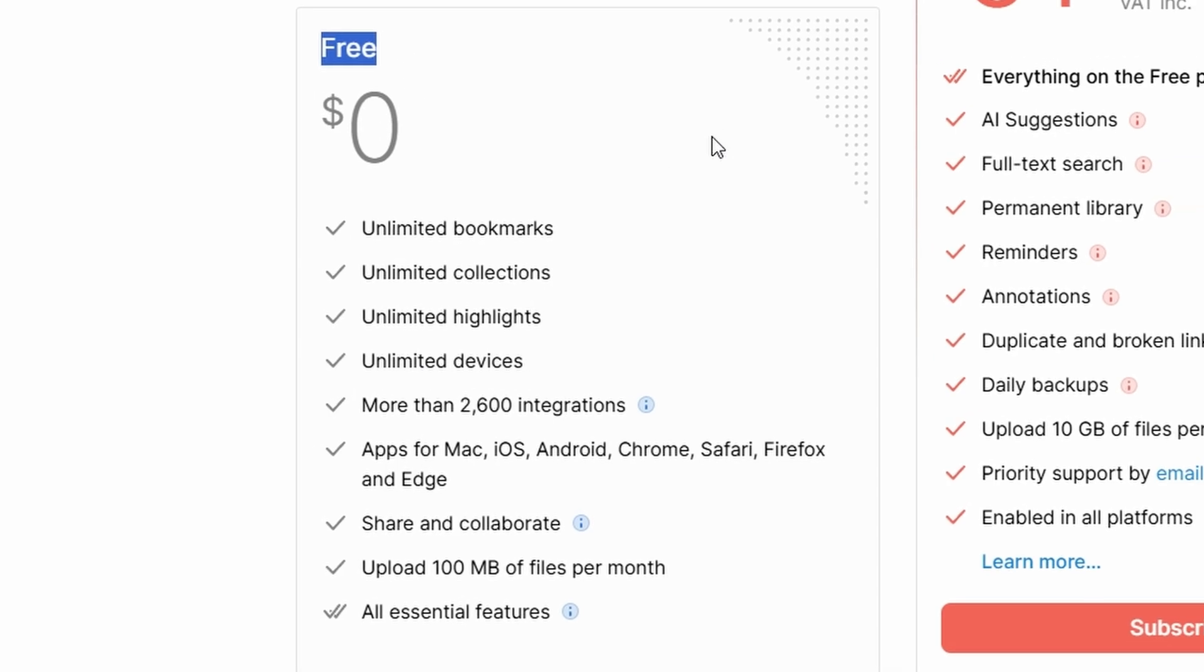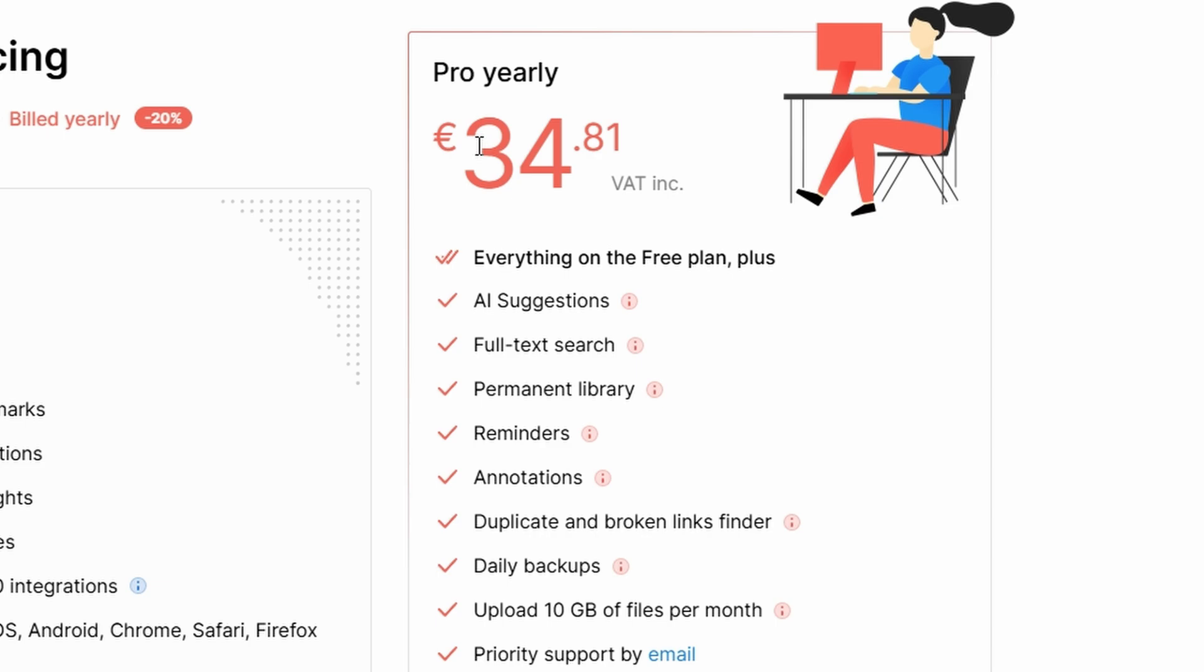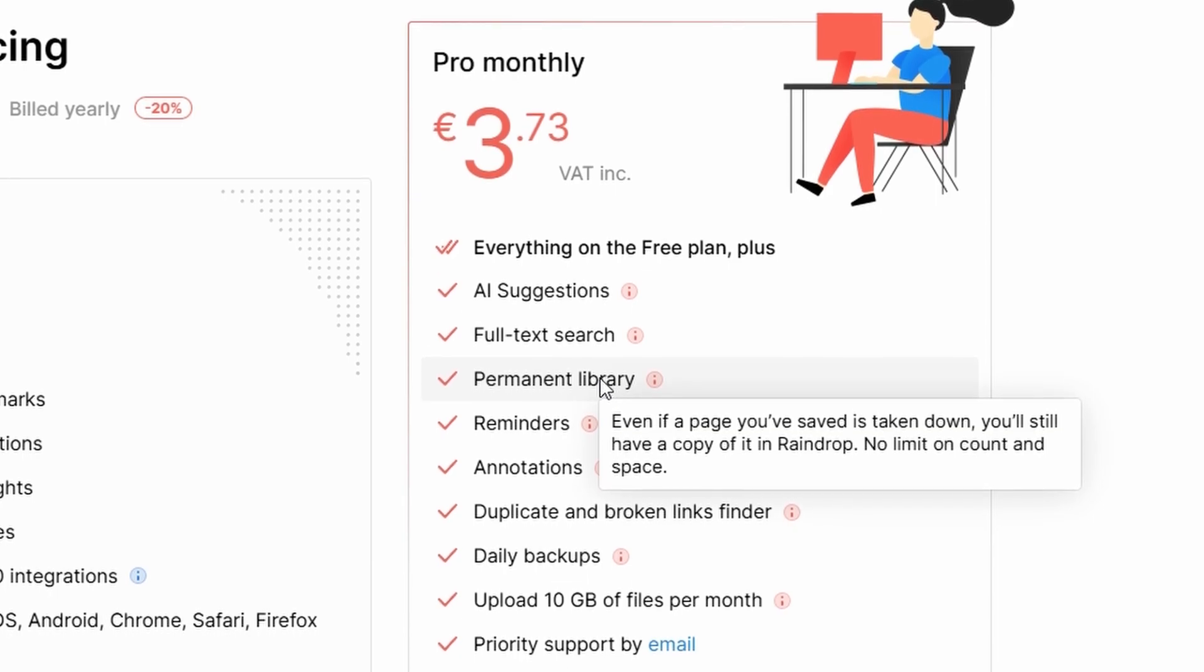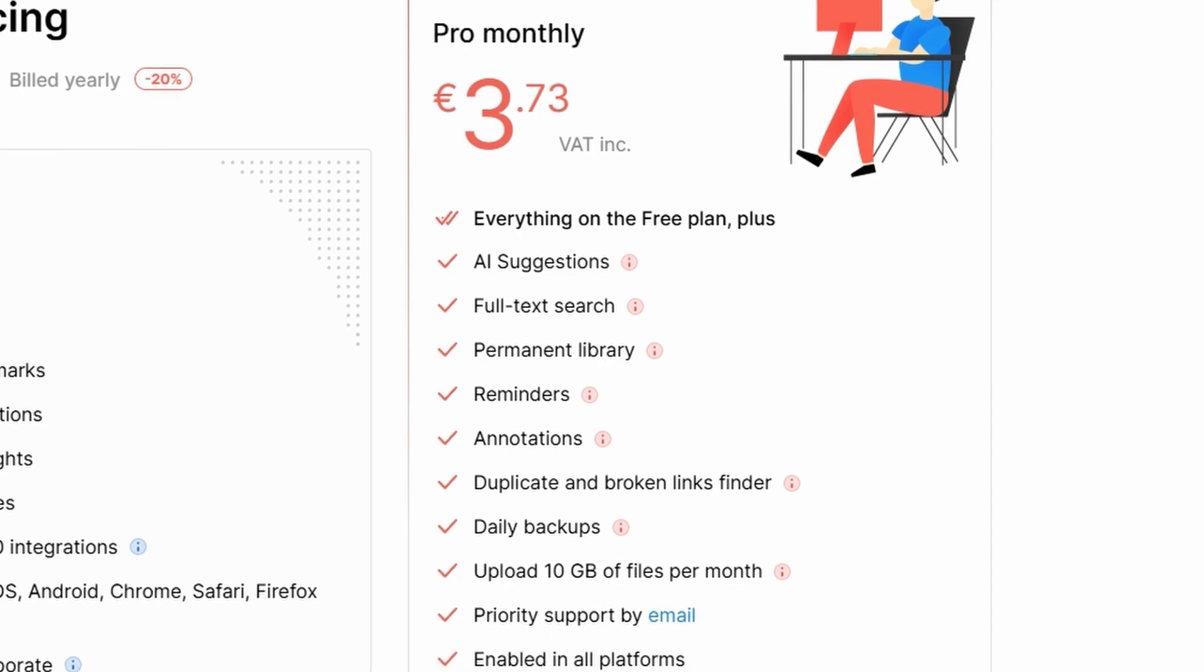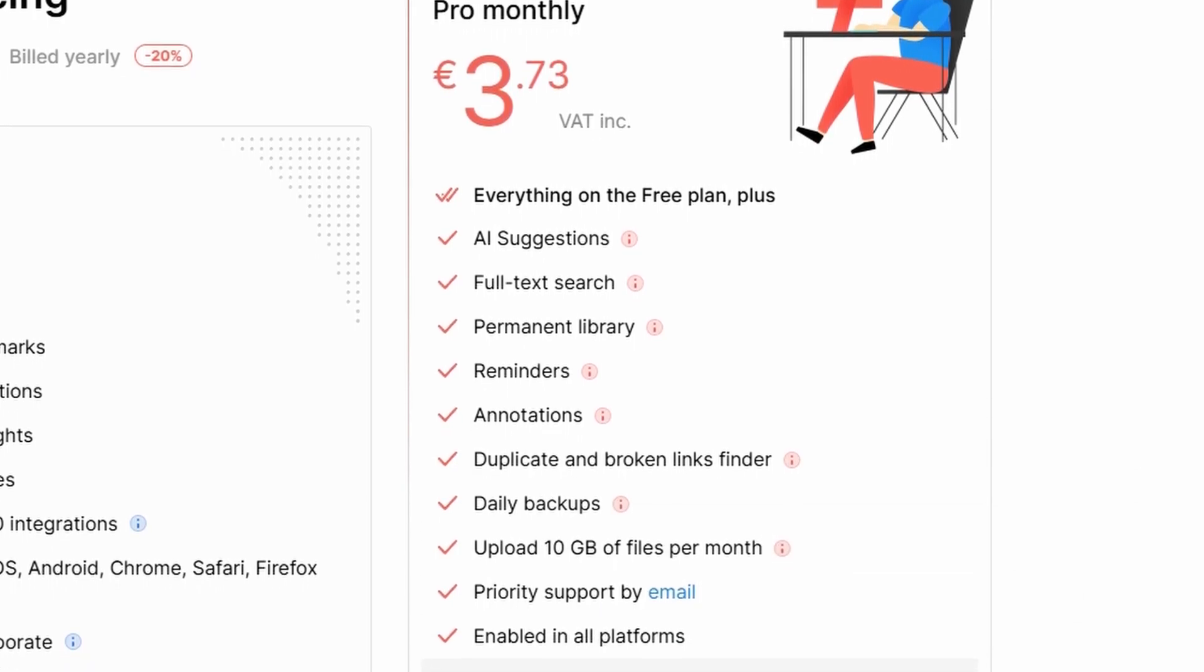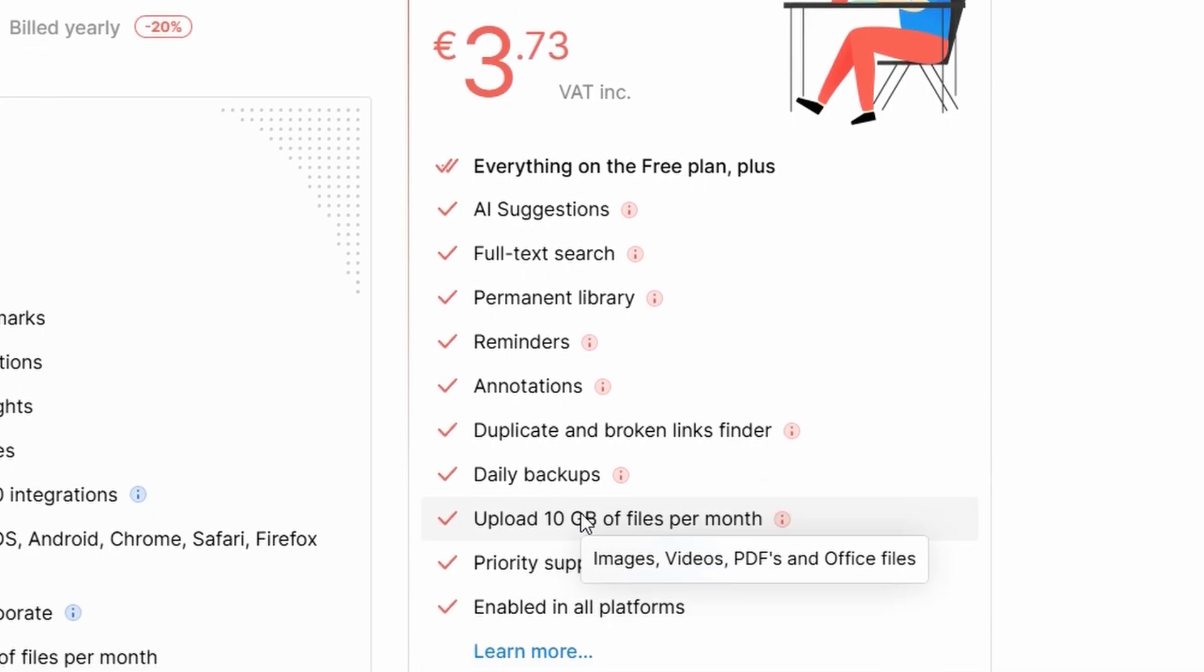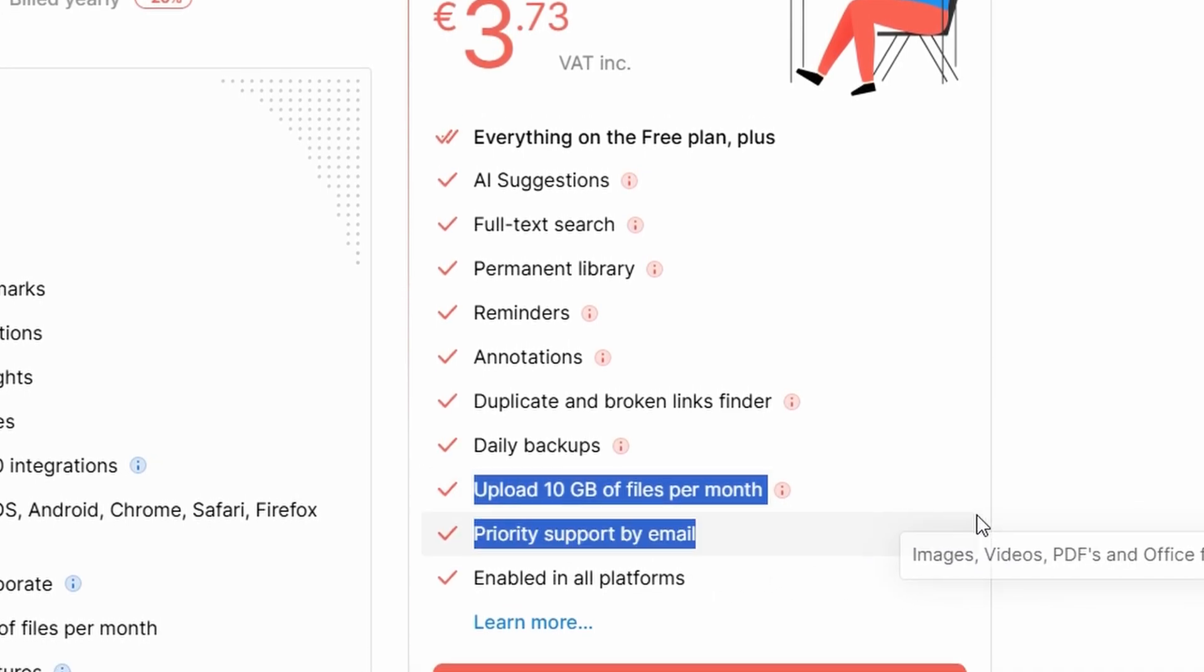For those who need more robust features, the pro plan is priced at $34.81 per year, billed annually, or $3.73 per month, billed monthly. The pro plan offers enhanced features like permanent storage of your bookmarks, full-text search capabilities, daily backups, and the ability to find and remove duplicate or broken links. Additionally, pro users can upload up to 10 GB of files per month, allowing for a more complete and personalized bookmarking experience.